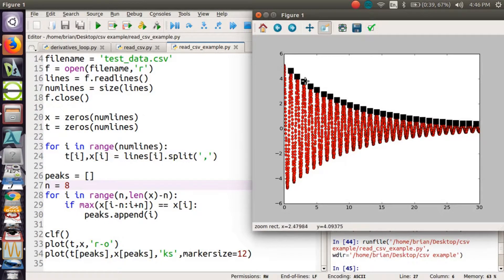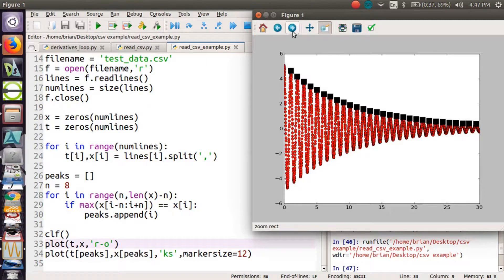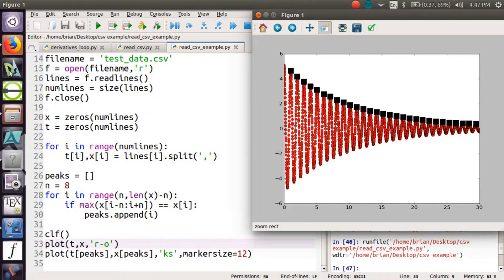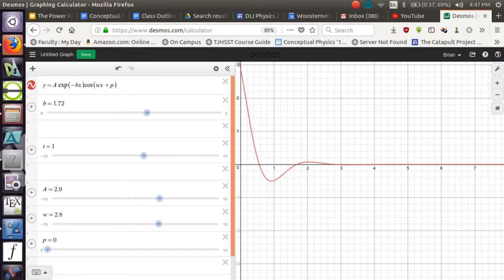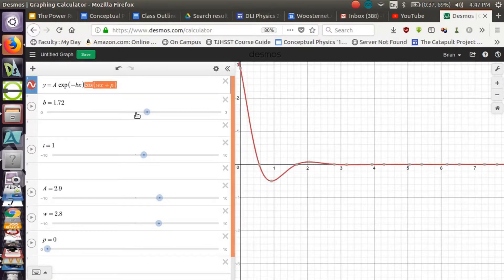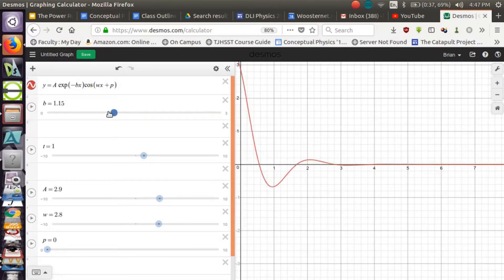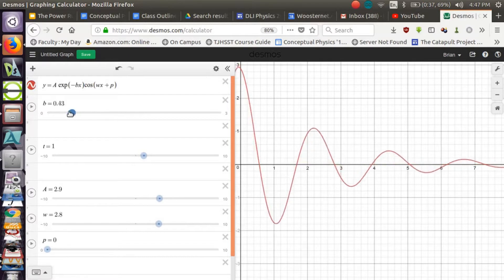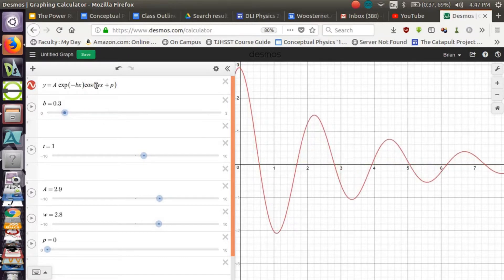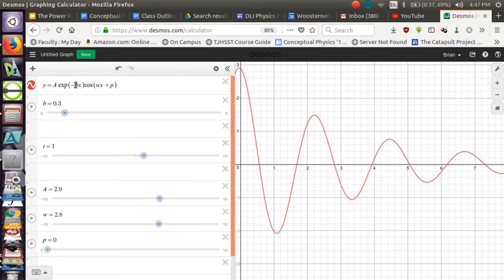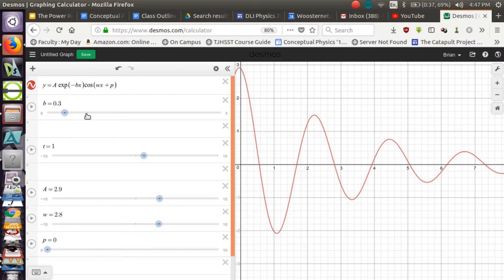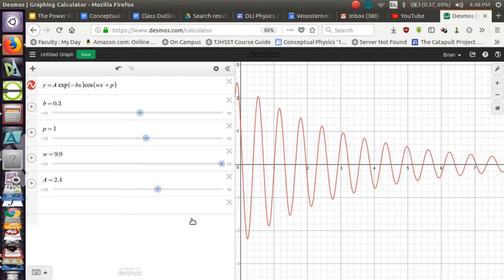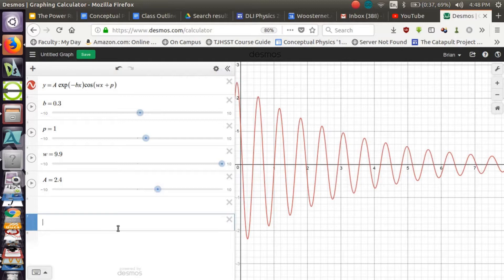And I'd like to see how quickly those peaks decay. So I need to find an equation that will fit just those. Because remember, if we go back to our desmos, we're looking for, let's turn down the damping a little bit. We're looking for several things. We already know how to find omega. And we're looking for a way to find this damping coefficient b.